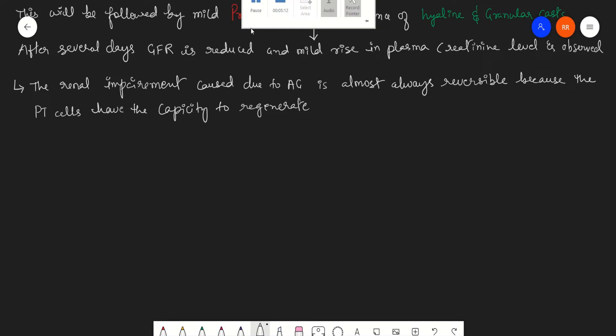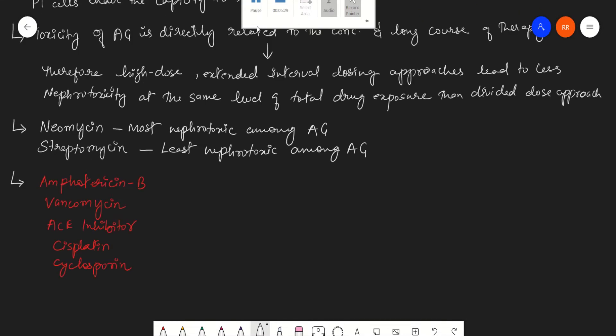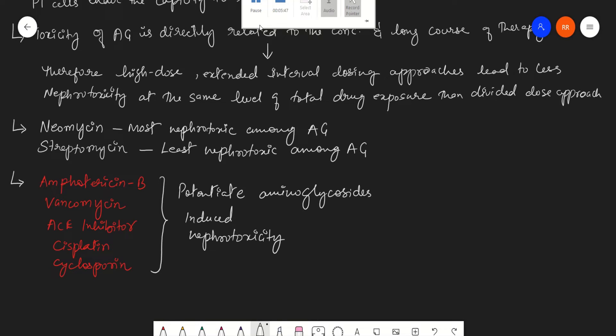Among the aminoglycosides, neomycin has the greatest degree of nephrotoxicity and streptomycin has the least degree of nephrotoxicity. Other drugs like vancomycin, ACE inhibitors, cisplatin, and cyclosporine have the potential to increase the action of aminoglycosides. So while taking these drugs, we should not be taking aminoglycosides.